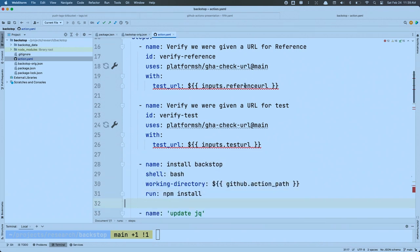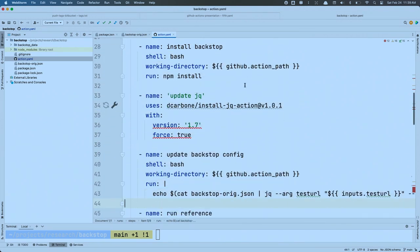The fast, easy way to modify the JSON configuration is with JQ — JSON query — a binary inside most Linux operating systems. The version on the runner is 1.6, but I wanted to use 1.7 because it has nicer syntax — some syntactic sugar. So I'm going to use somebody else's action to update JQ to 1.7. My next step then updates the Backstop JSON configuration, swapping out my URLs from the inputs so Backstop knows where to run.